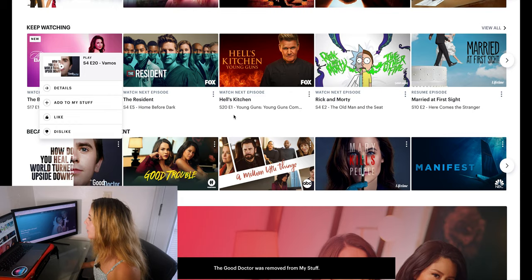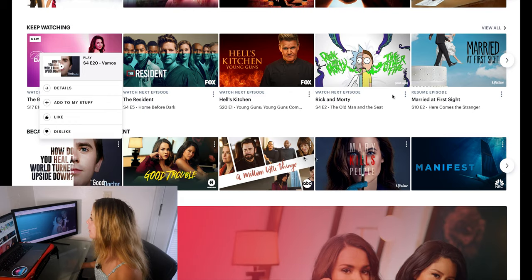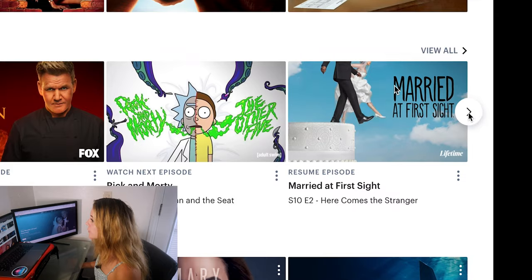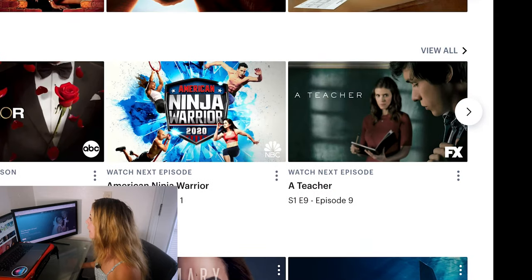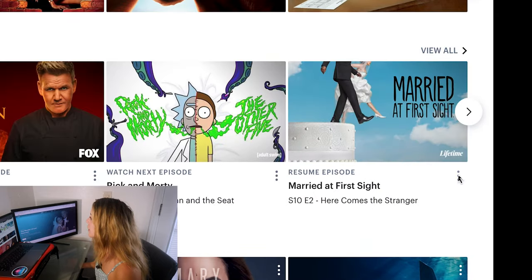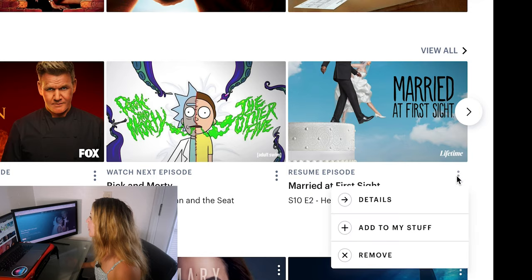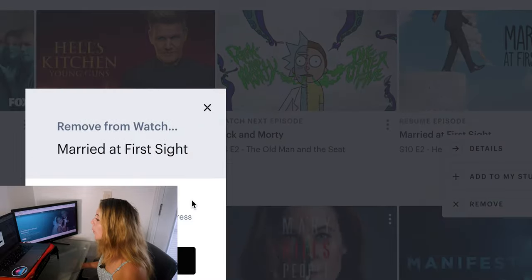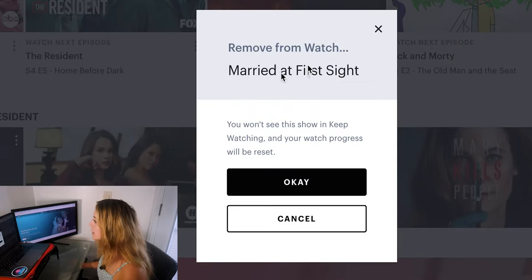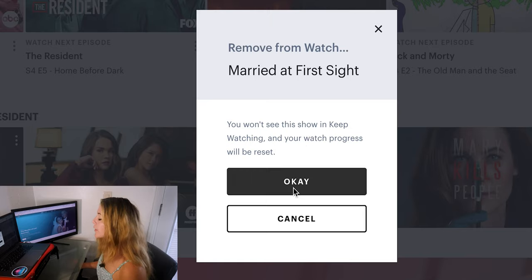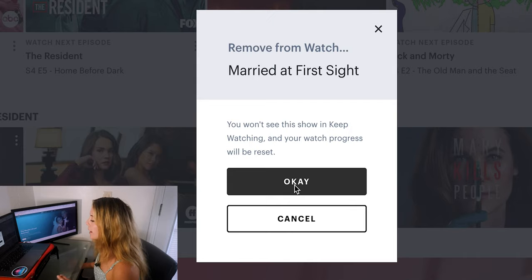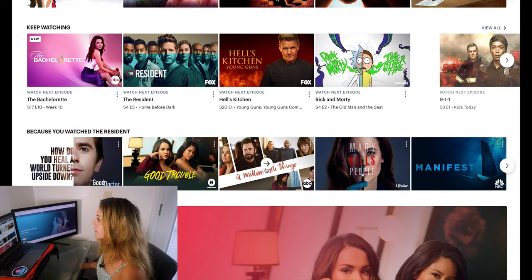We're gonna do it again with Married at First Sight. Go to Married at First Sight, hover over it, and click the three dots. Click remove and it's going to say 'remove from watch — Married at First Sight. You won't see this show in Keep Watching and my progress will be reset.' So keep in mind that if it's in your Keep Watching list and you remove it, your progress will be reset and it will be deleted from your history. Just click OK, and now Married at First Sight is gone.